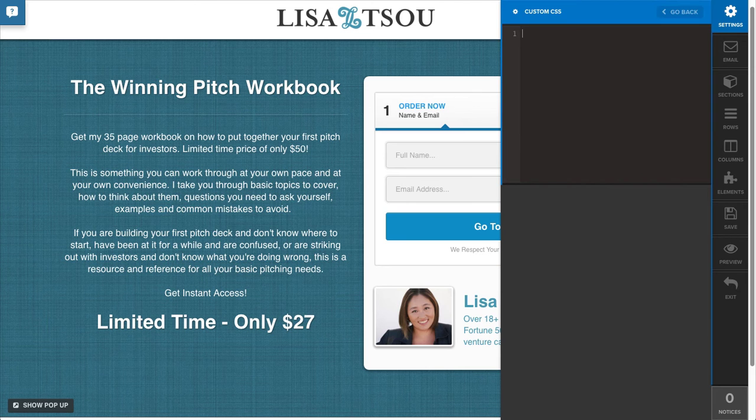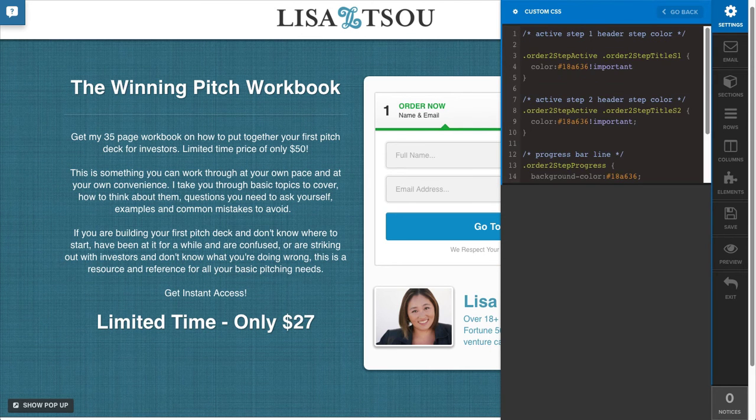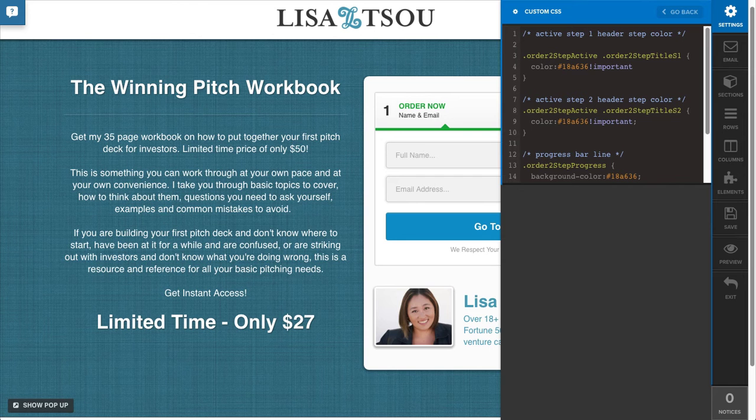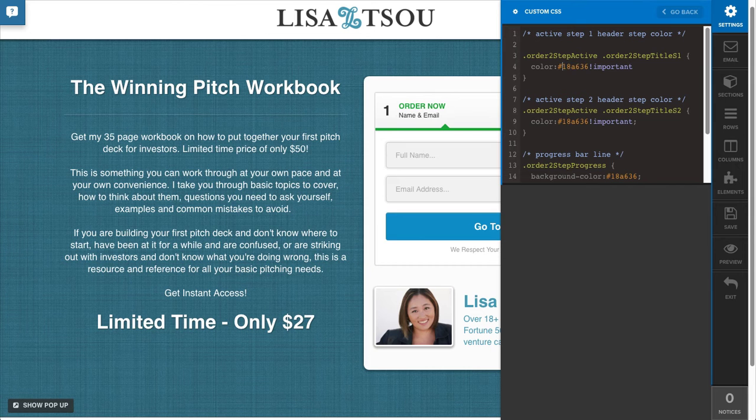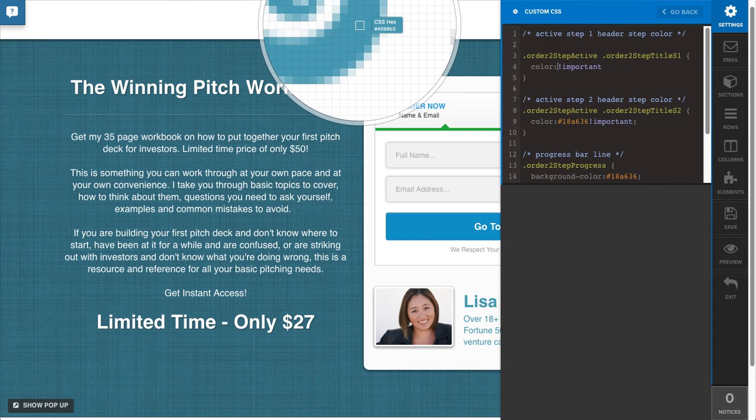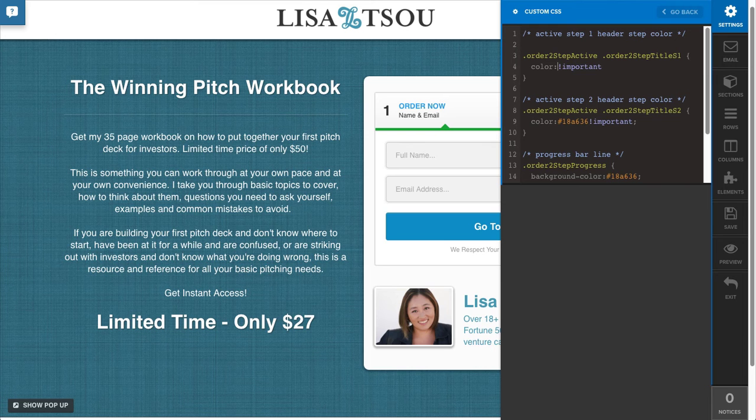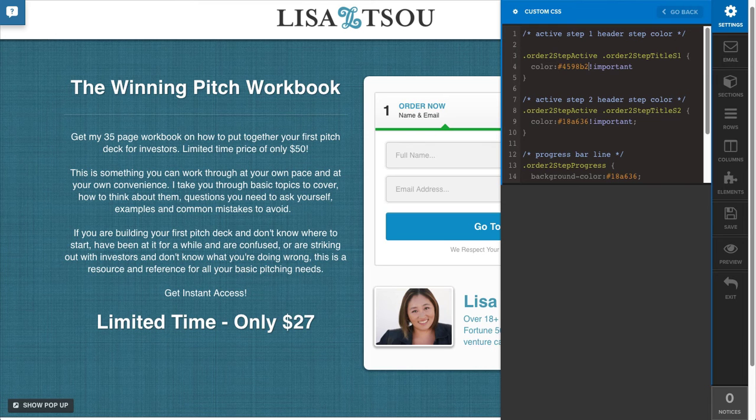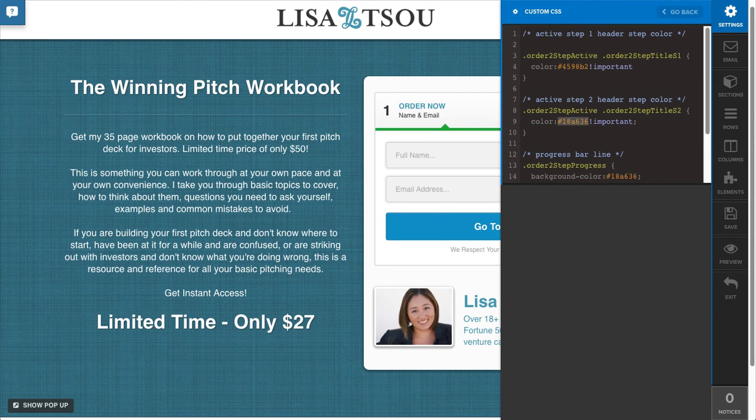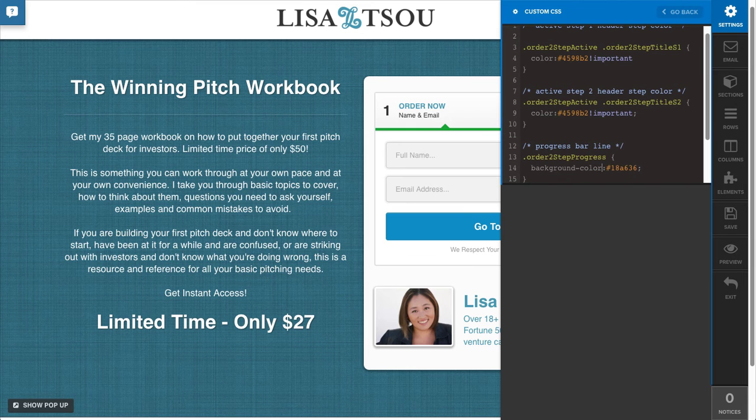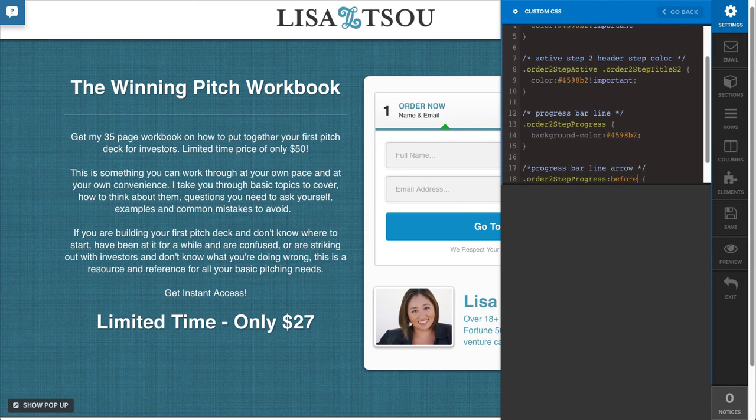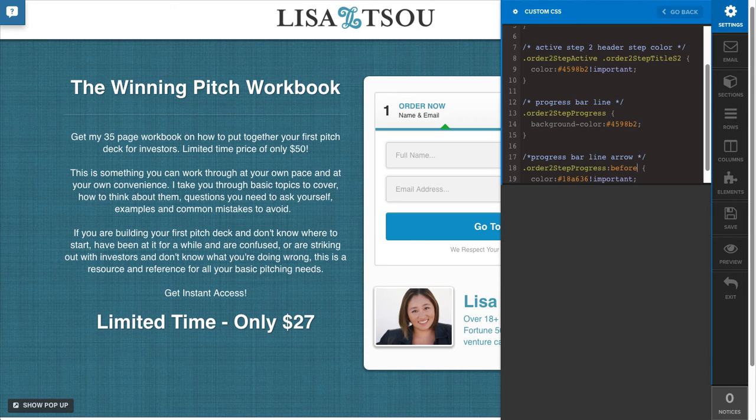I'm going to go ahead and paste that in here. As I go through, it tells you exactly what this is going to change. I'm just going to delete this color here, and then get this color so I have the exact hex code there. Then I just need to switch out these hex codes.